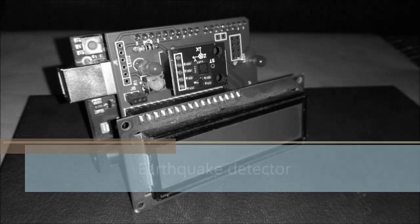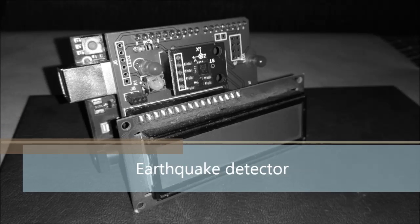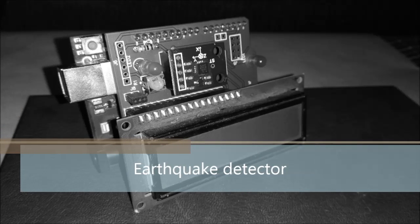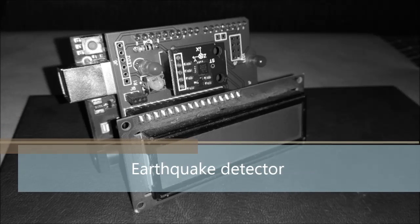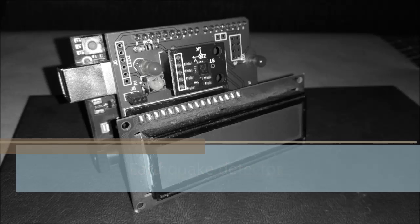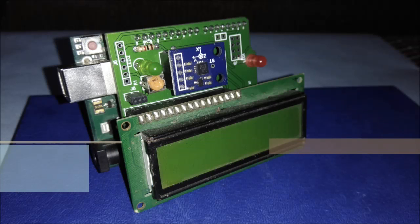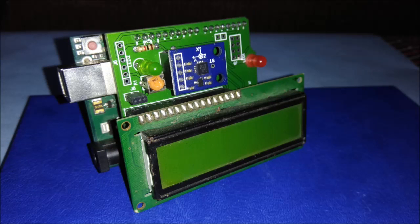Hello friends, this is Sadam and today I am here to demonstrate our next project that is earthquake indicator or detector using Arduino and accelerometer.